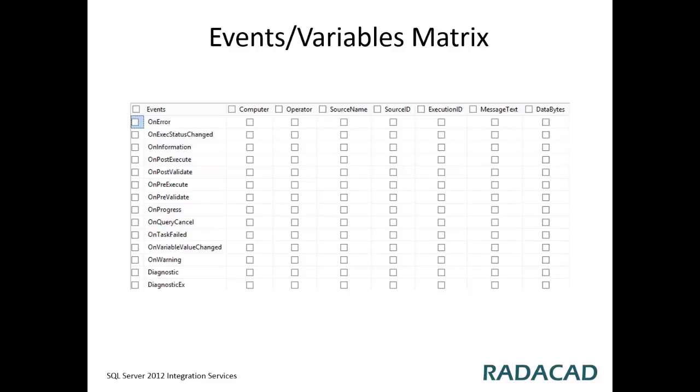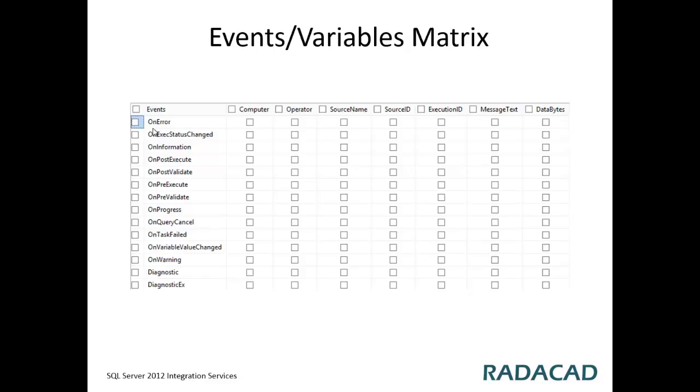For example, the computer name, source name, source ID and you can also choose which event, for example on error, on warning, on information, any of these events that you want to be logged.